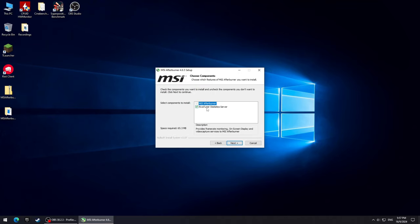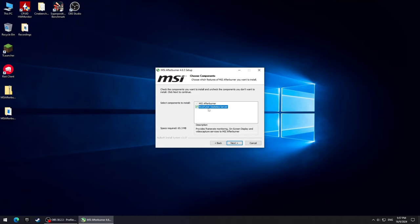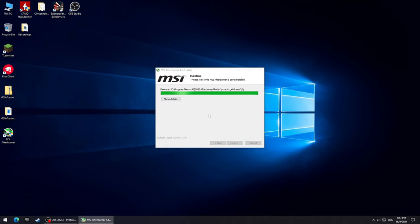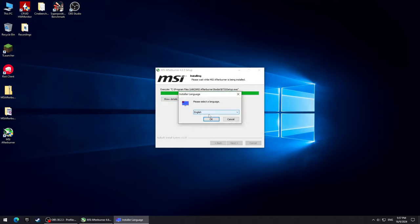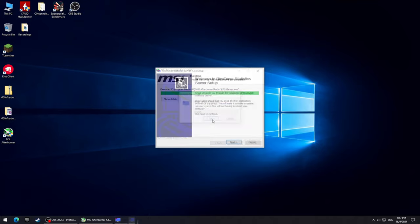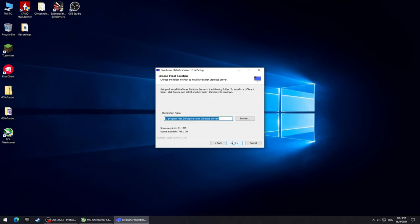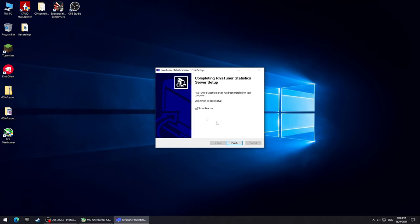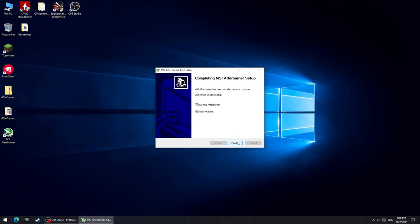Once you make it to this point, make sure that both boxes are checked. One will be for MSI Afterburner and the other one will be for RivaTuner statistics server. From here on out, click next on everything and do the same thing with RivaTuner installation as well. If you don't have DirectX installed, it's gonna install it for you. Once everything is done, uncheck every box and click finish on both windows.